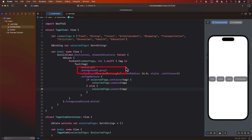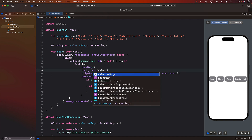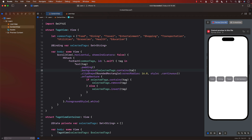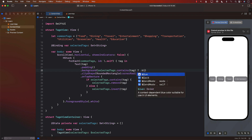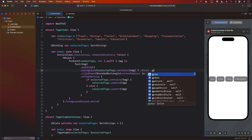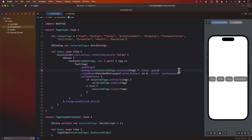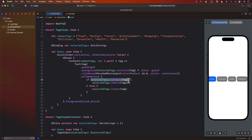Based on whether a tag is selected or not we can change the background color. If selectedTags.contains(tag) is true, we use blue; otherwise we use gray. Let's see — wow, it's working really nicely. I can select multiple tags and also deselect them. Tapping a tag adds it to selectedTags; tapping again removes it since it already contains the tag.